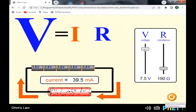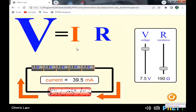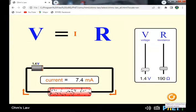Going up to 5 cells gives approximately 7.5 volts — going through 3V, 4.5V, 6V, and 7.5V. The current flowing through the circuit is 39.5 milliamperes. We can conclude that as the voltage increases, the current increases. Ohm's Law states that voltage is directly proportional to current.